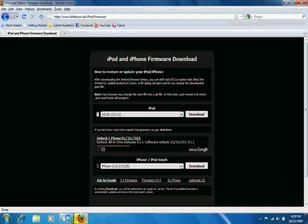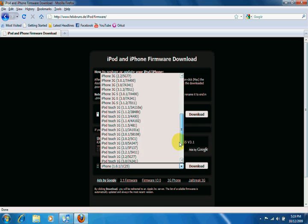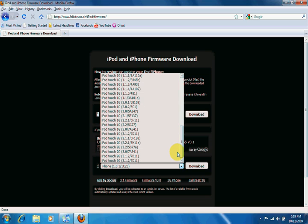First off, what you want to do is go to this website. The link will be given in the description, and what you're going to do over here is download the 3.1.2 firmware for your Apple device.